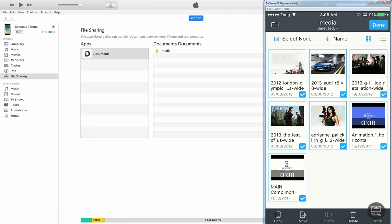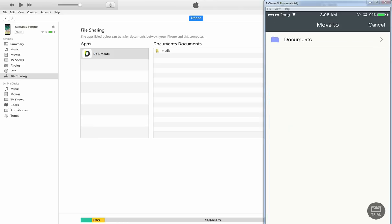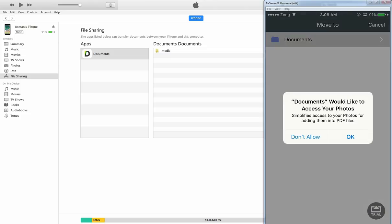And now press the move button at the bottom. So with this way we're gonna move these media files to our photos application.